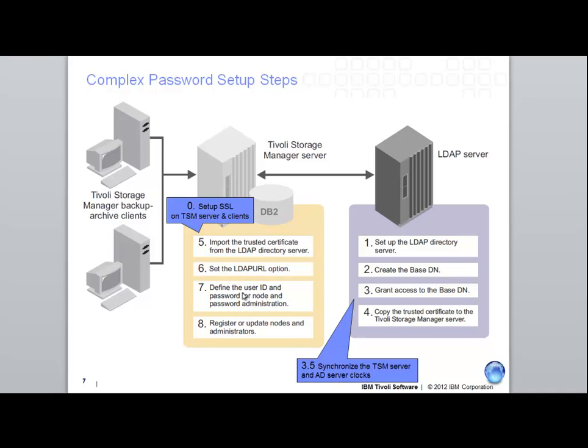The other piece we did have set up was some type of secure socket layer or VPN to protect the passwords because they will now be passed in clear between the TSM server and clients and LDAP servers.